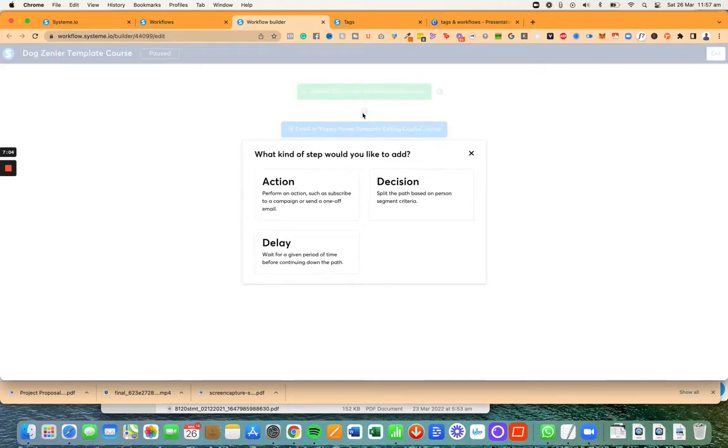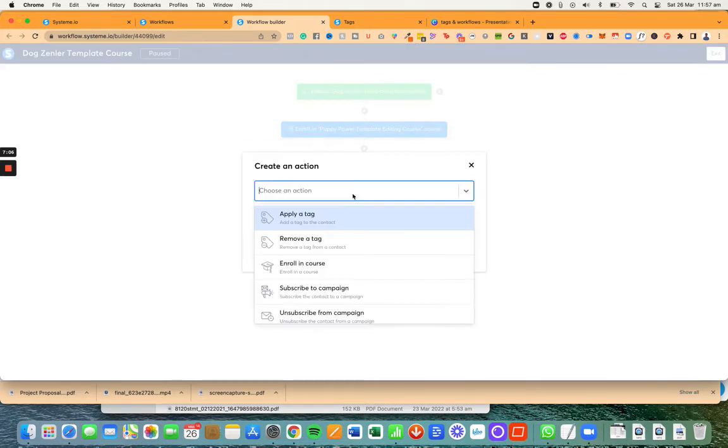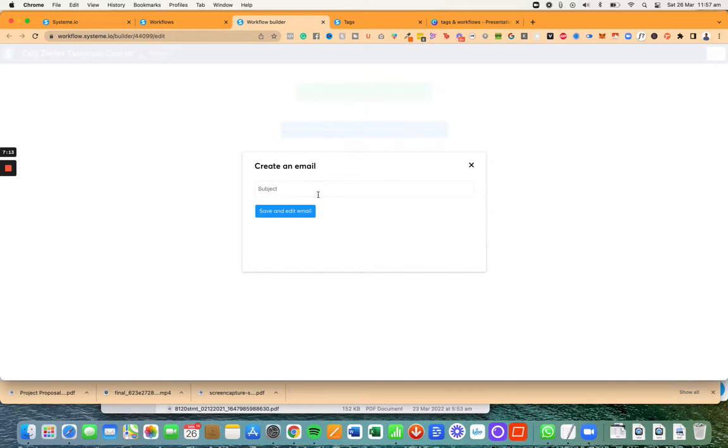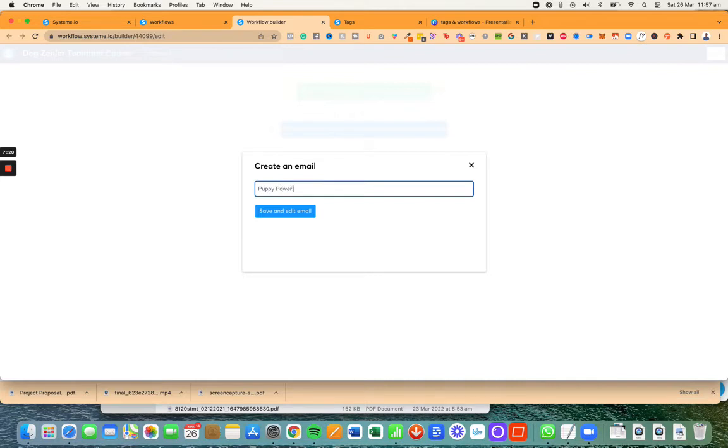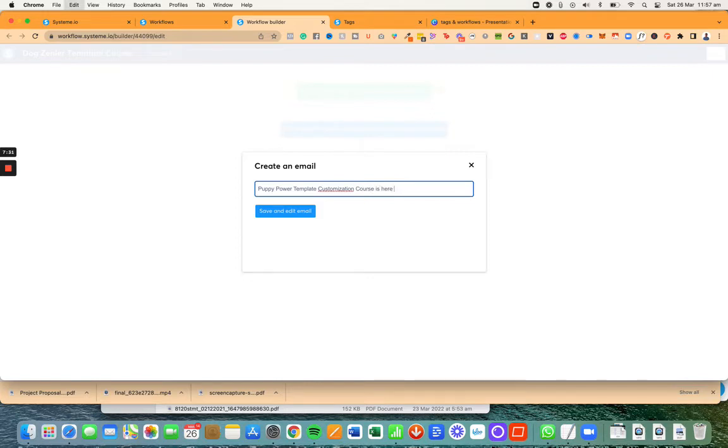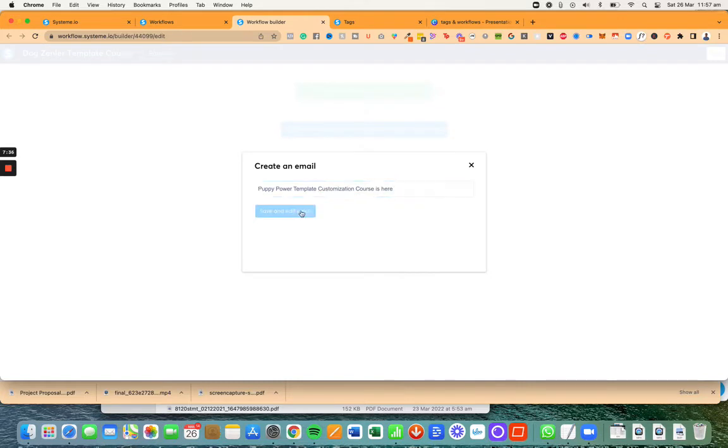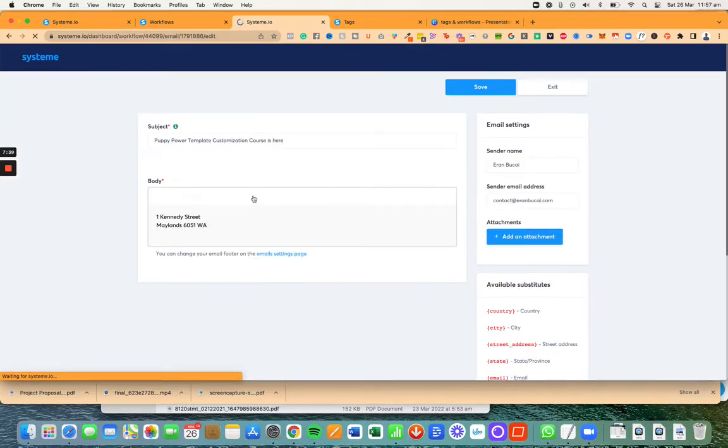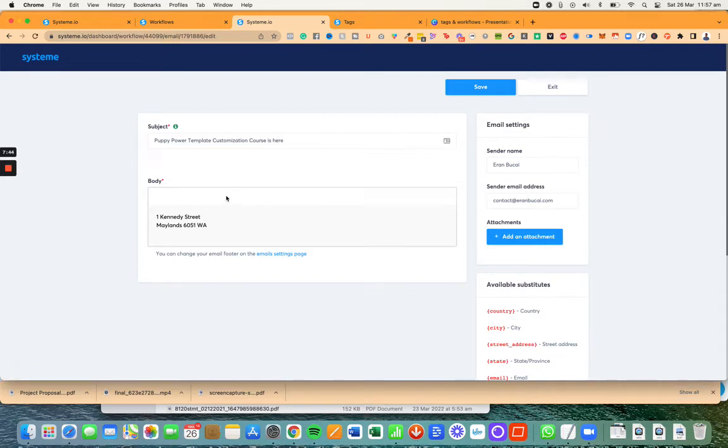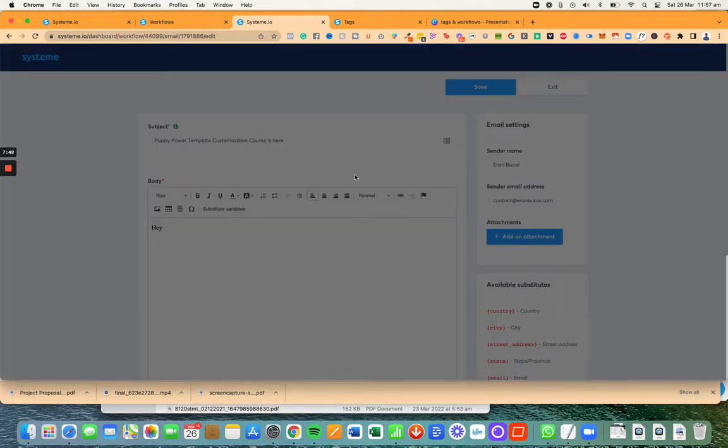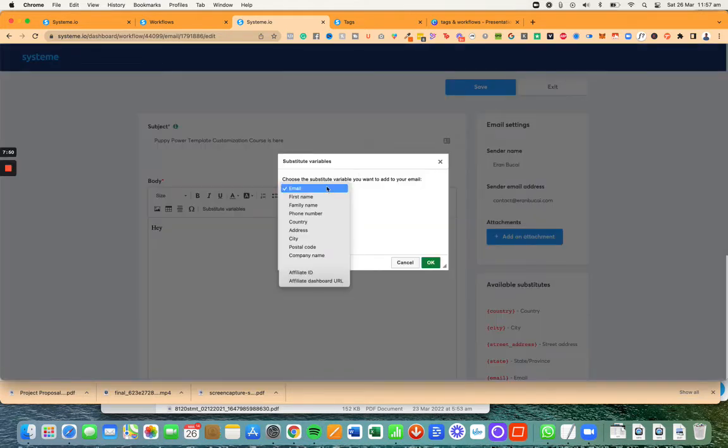Click on create and now as soon as I add a tag like this they will be sent this course. Now the other thing I'm going to do is I'm going to send them an email and I'm going to create a new email. Subject line is going to be puppy power course, puppy power template customization course is here. Now I'm going to say save and edit email. Puppy power is the name of the template. Here I'm going to say hey and then first name.